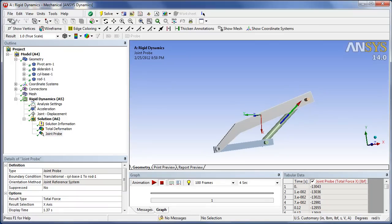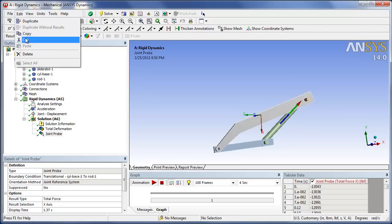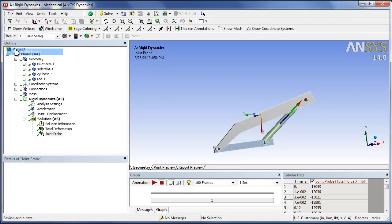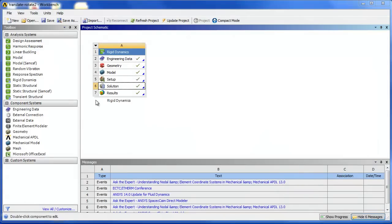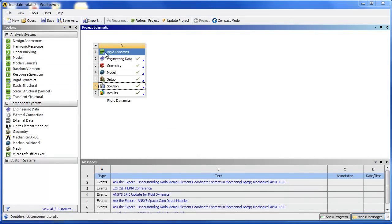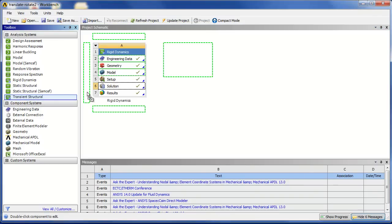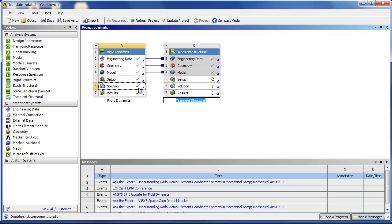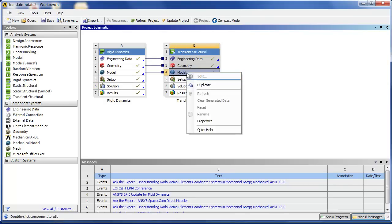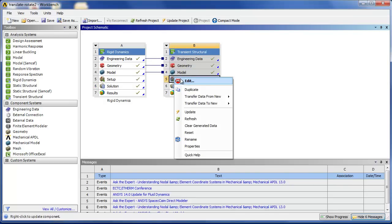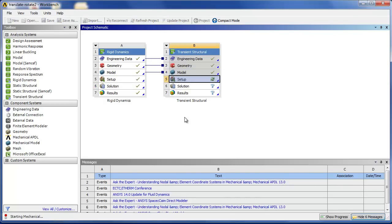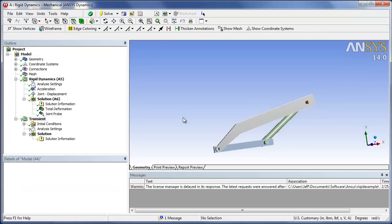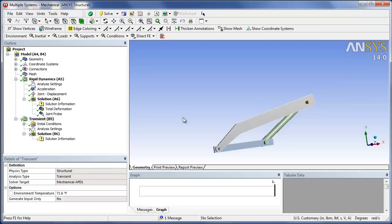So in order to do a flexible run, we need to get out of mechanical and close that. Initially we did a rigid dynamics run. So now we're going to have to do a transient analysis. So we'll grab those three cells. We'll use the engineering data, geometry, and the model. So we'll go ahead and open up mechanical again. You don't want to leave mechanical open. You have to close it when you do this switching between rigid dynamics and transient.